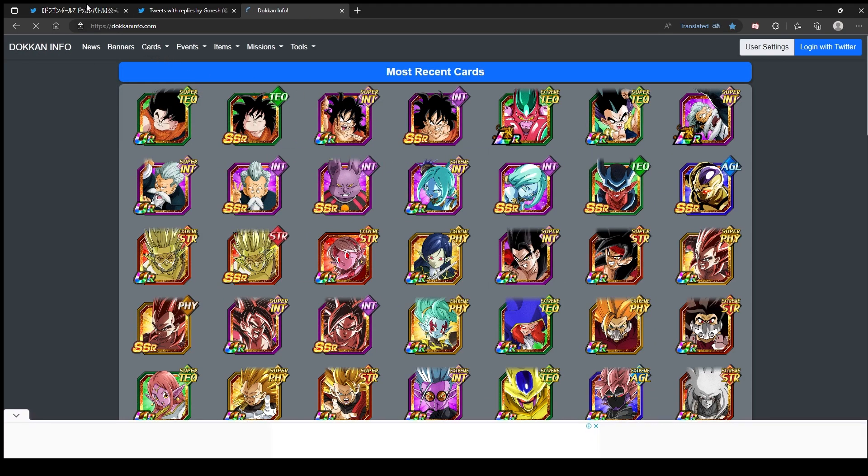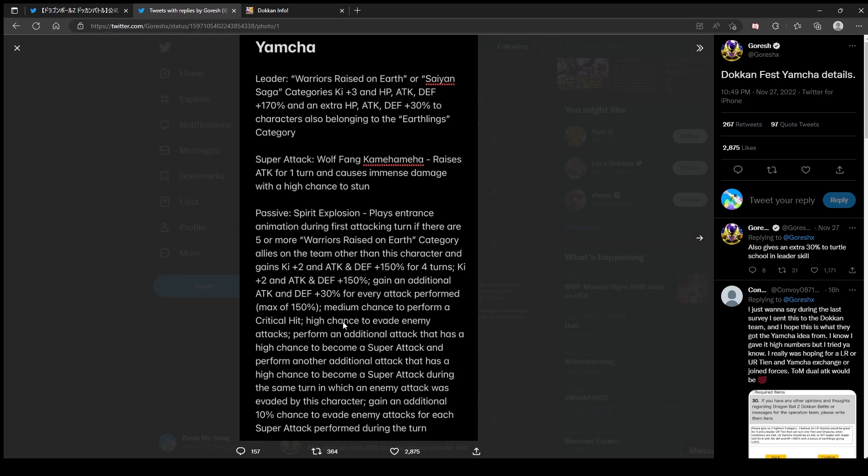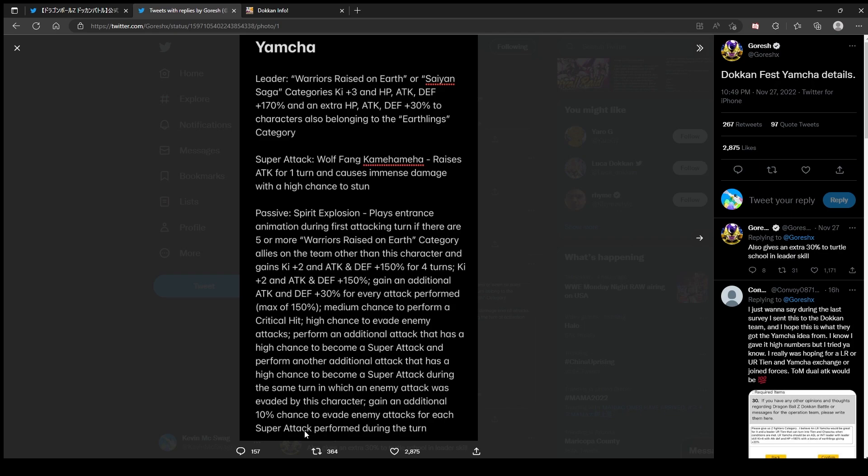This Yamcha, you're not running him against Broly because he's Int, not Teq. I thought we had a chance. How many super attacks can he do? High chance to evade, additional attack has a chance, and another one if he dodged - that's two. So four - he can quadruple super attack. And he could have a high chance to dodge. Gain additional 10% chance to evade enemy attacks for each super attack performed during the turn, so if he does four super attacks he'll get a great chance to dodge basically.